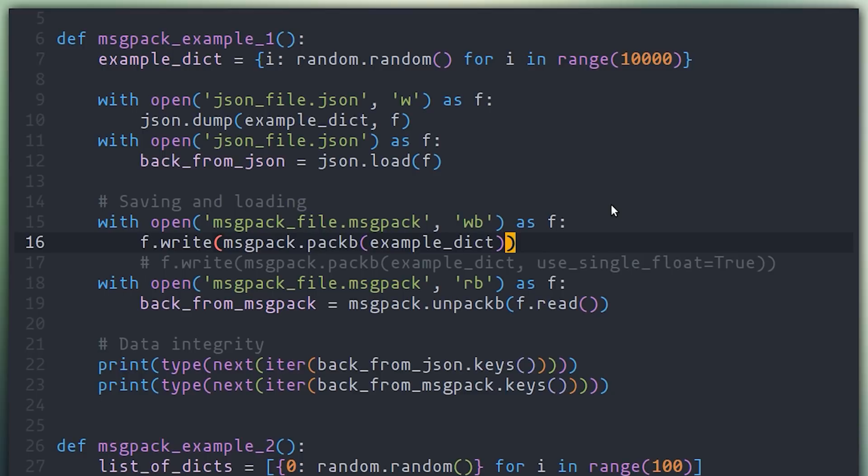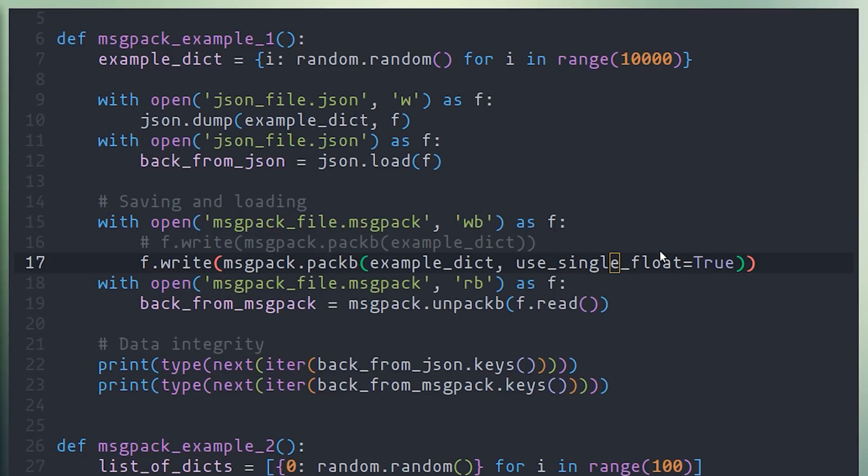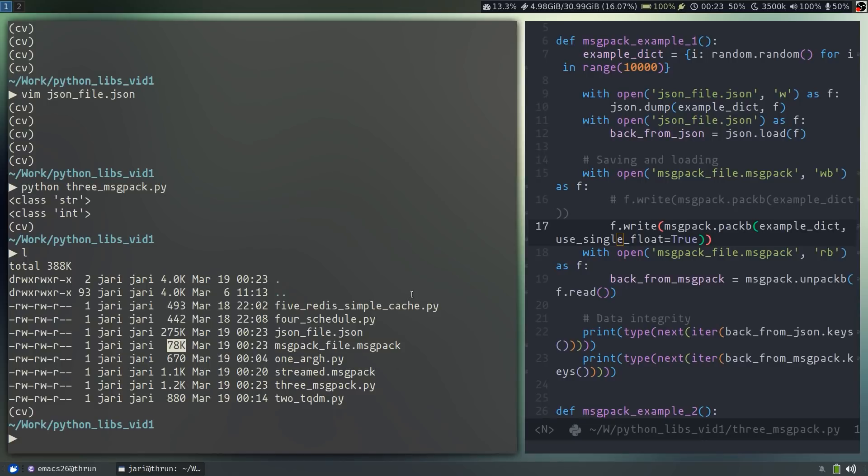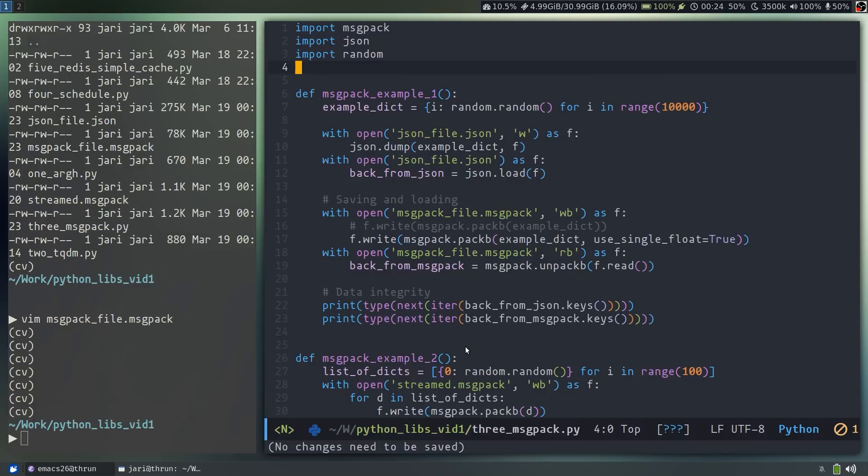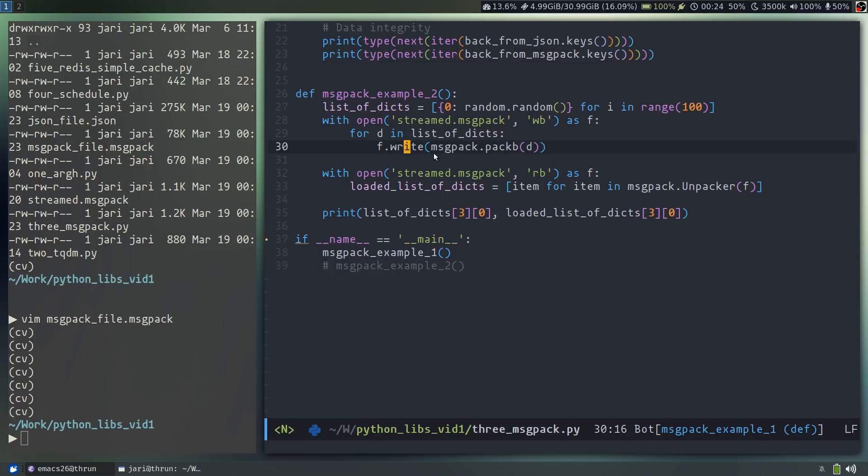Now, if you did not need all the precision of a double, you can actually force PackB to pack your data as single precision floats. And if we go ahead and do that, the size of the MessagePack file is now a mere 78 kilobytes. Now, if all of this data saving and ease of use has not convinced you to use MessagePack yet, the second example that I'm showing might.